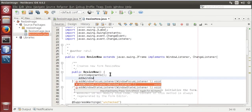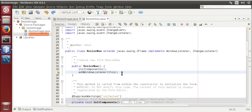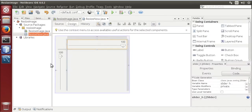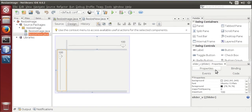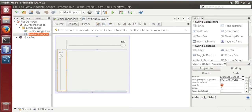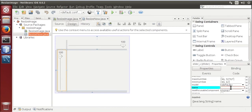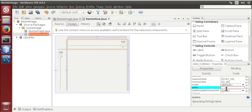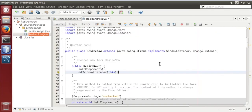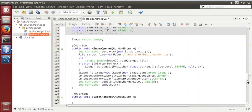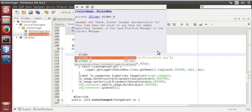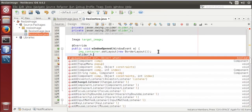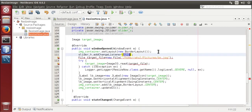Save it, now go to design. Select this, go to properties over here, change the name property, give it a slider underscore v. Then select this also, give it a name slider underscore h. Now source, go to window open, slider dot h dot add change listener this.